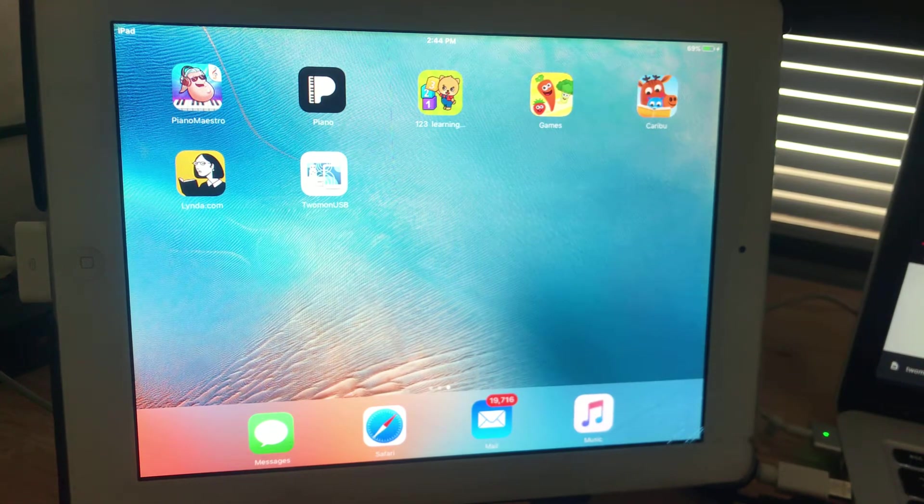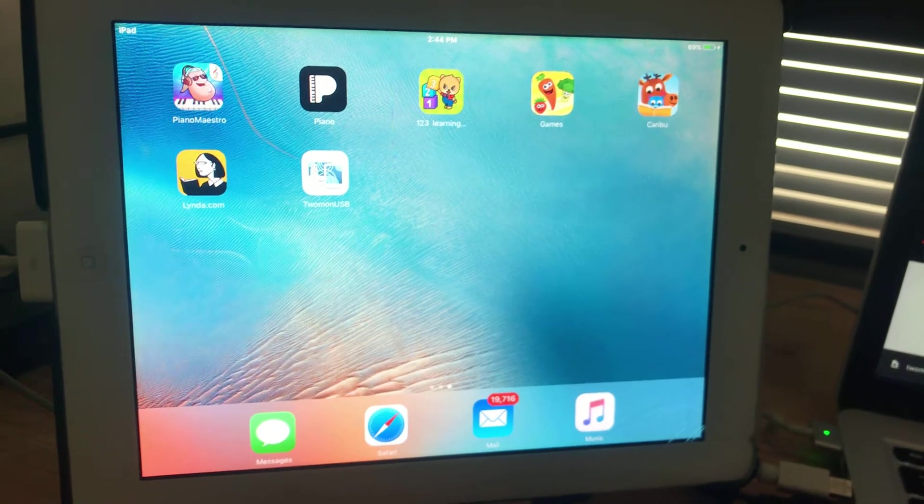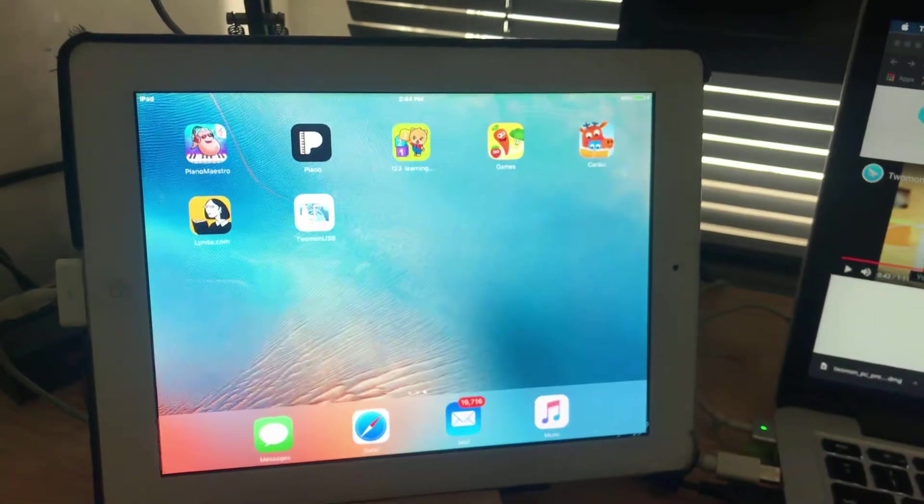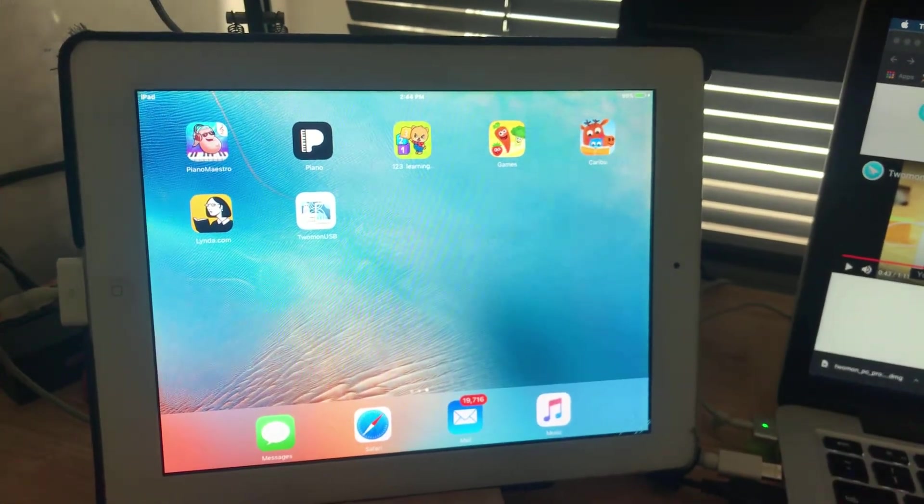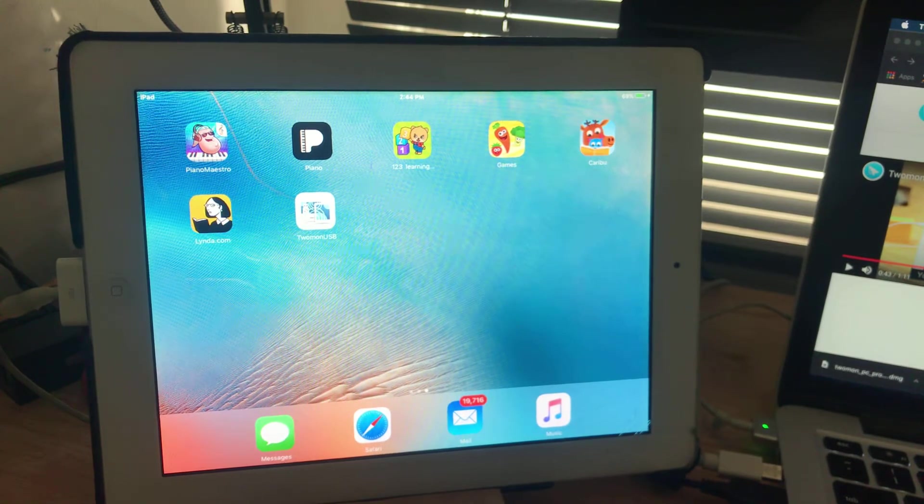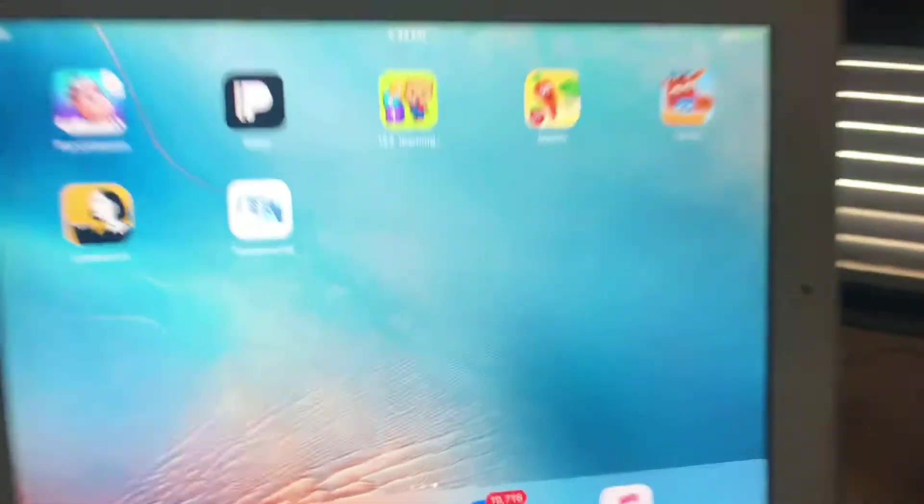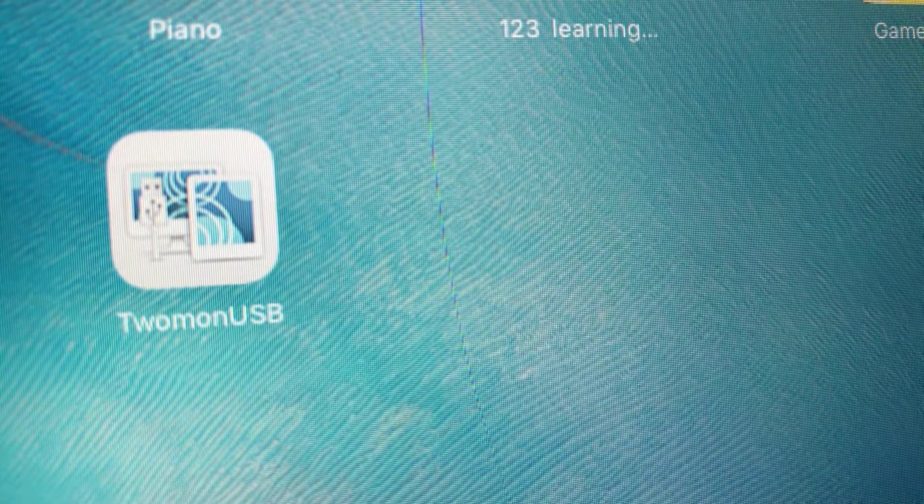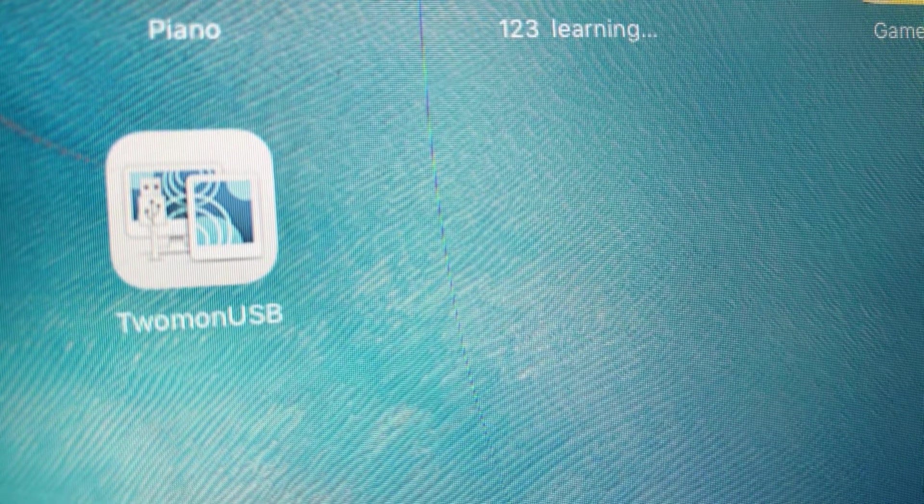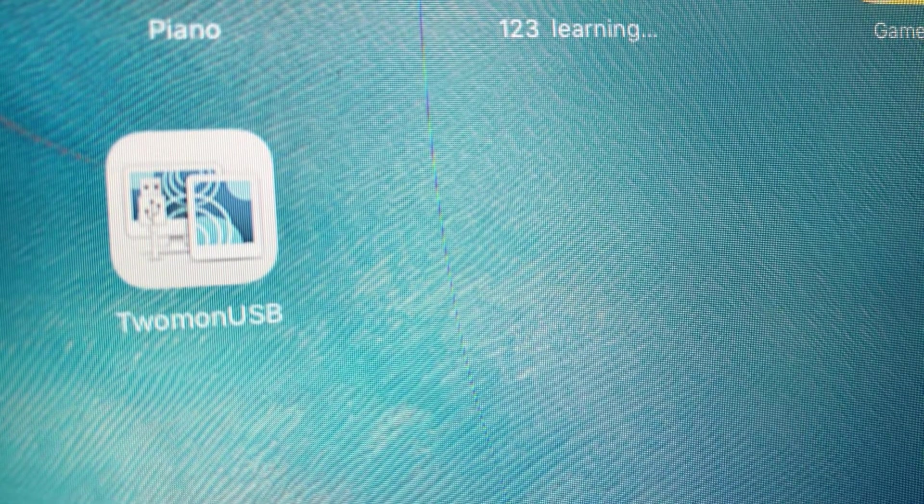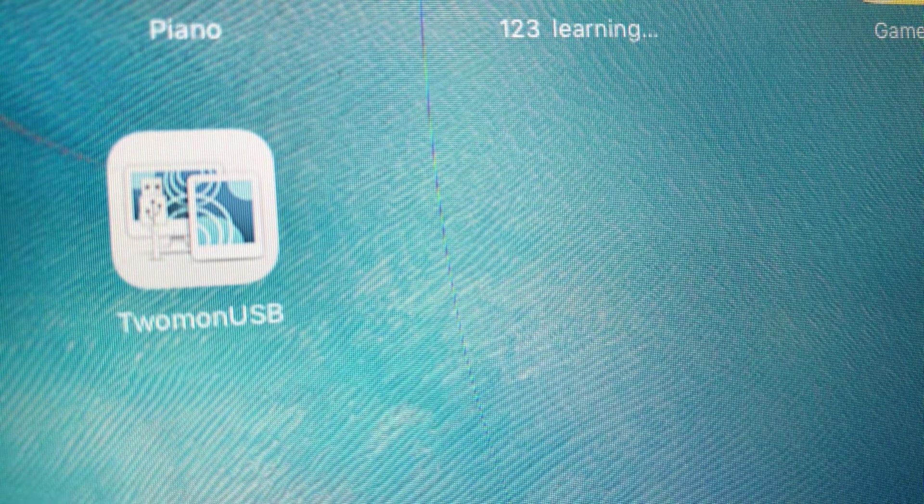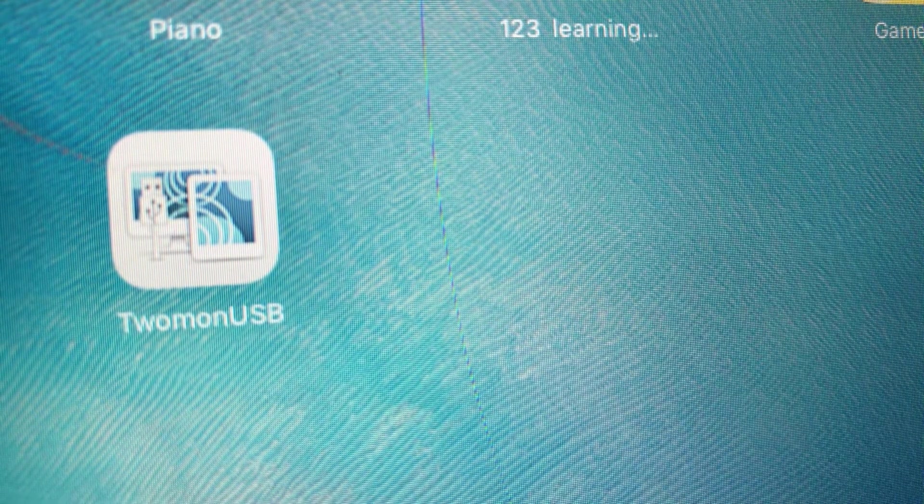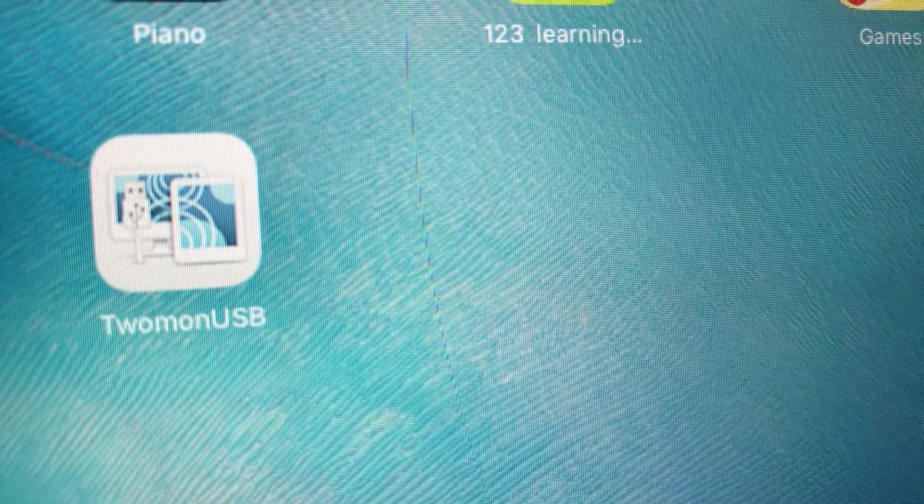I mean, old iPad means old iPad, right? This is iPad 2. I think it's a Korean company, 2monUSB. I tried Duet and it didn't let me, and I forgot about the other one that comes with sidekick or whatever. Even though it had bad reviews, I took a chance and bought it for 10 bucks.